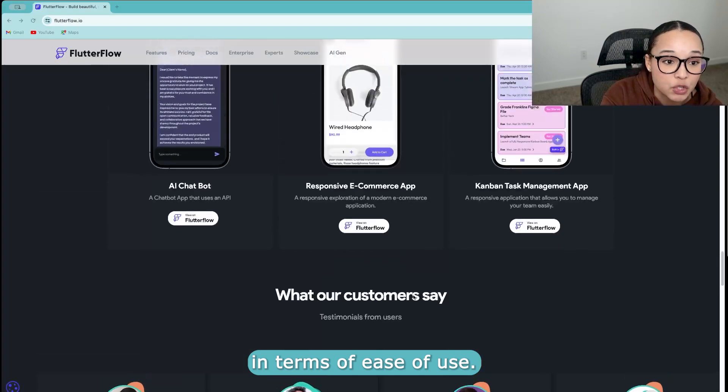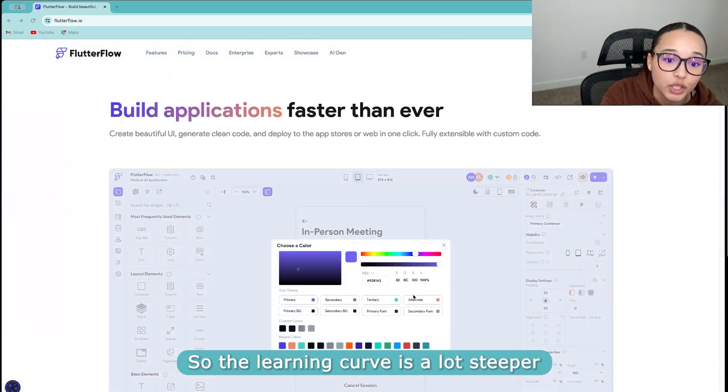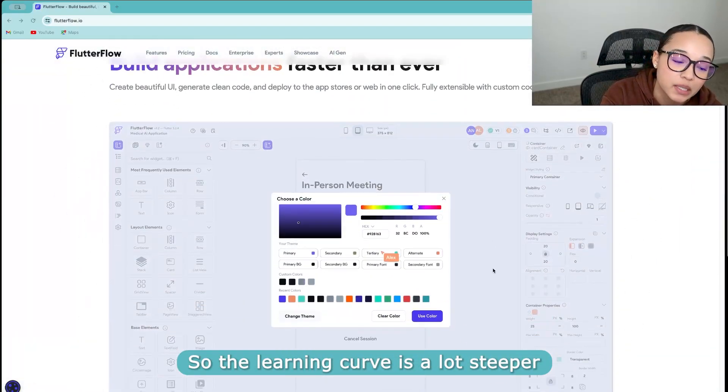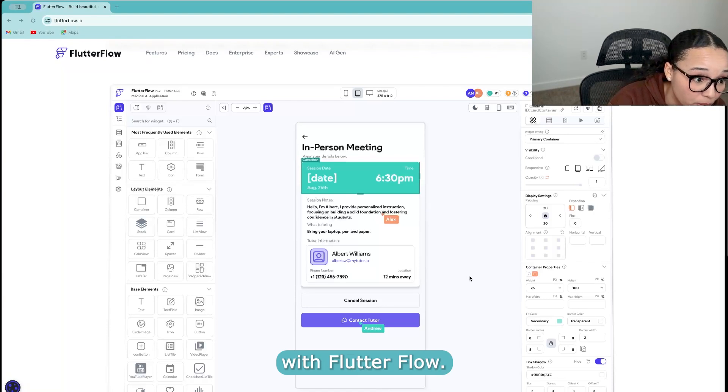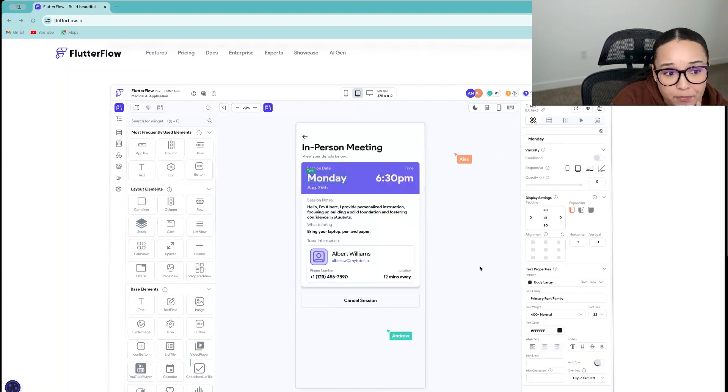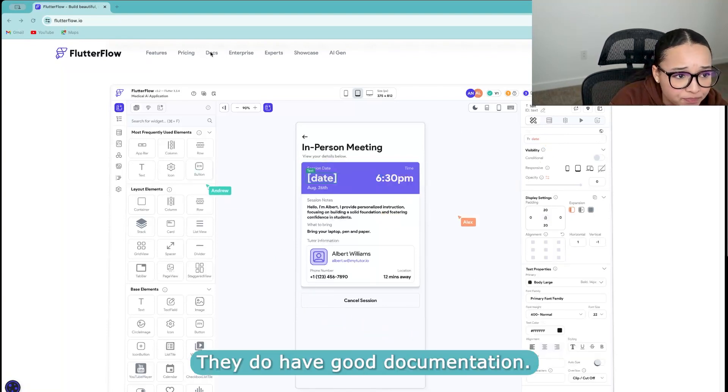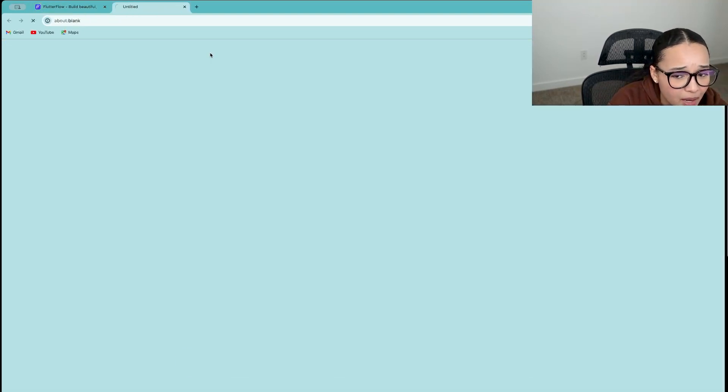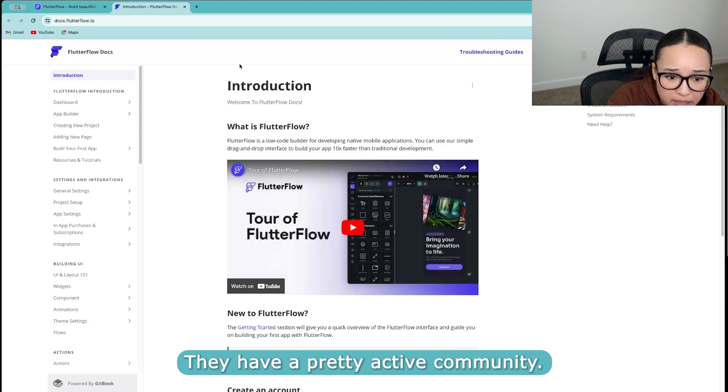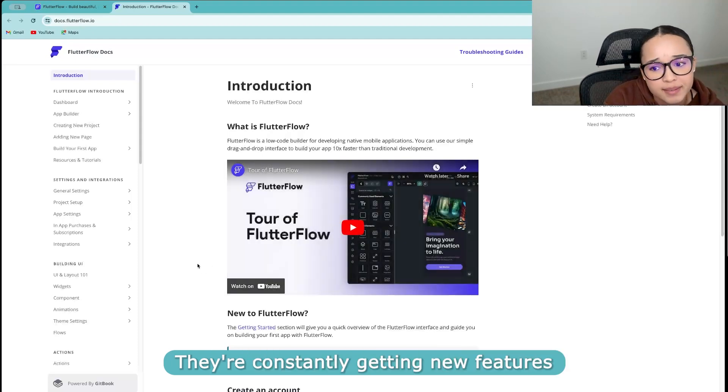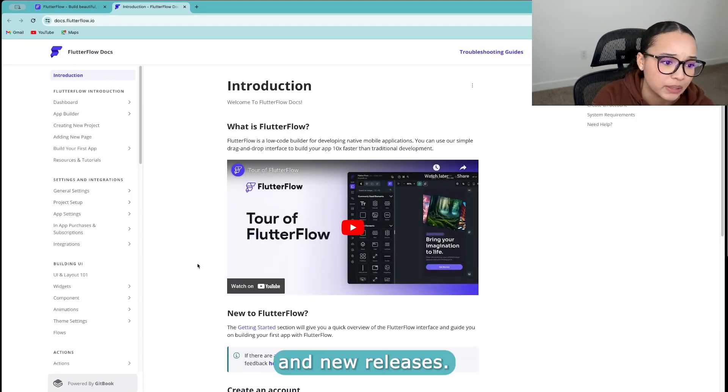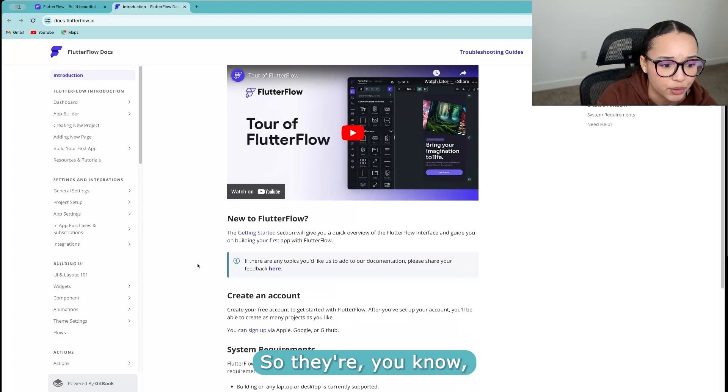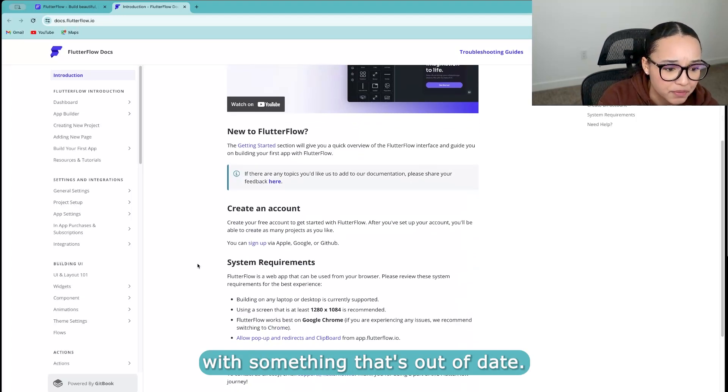In terms of ease of use, the learning curve is a lot steeper with FlutterFlow. They do have good documentation. They have a pretty active community. They're constantly getting new features and new releases. So you're not going to be working with something that's out of date. It's pretty well maintained, I'd say.